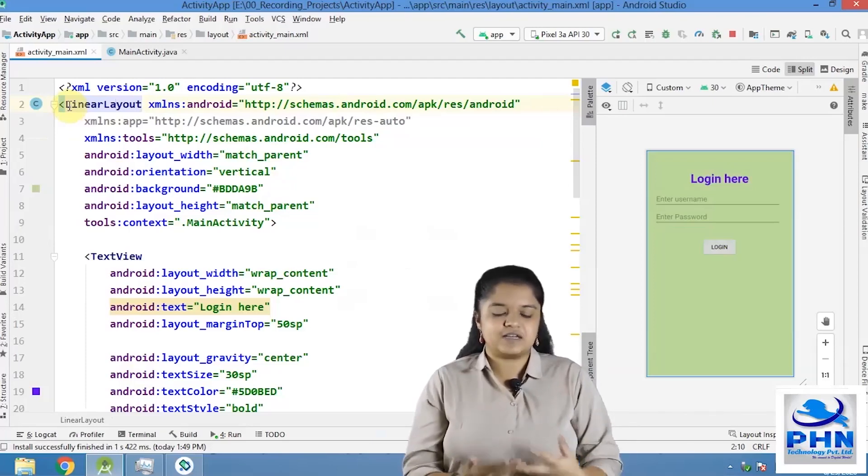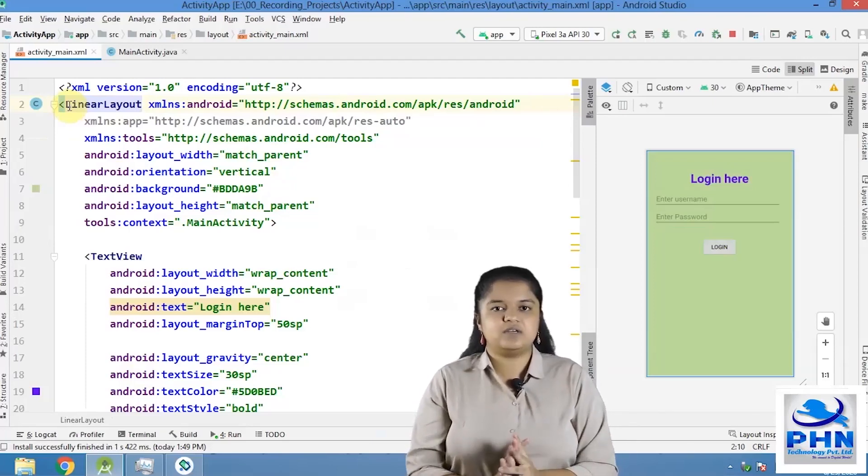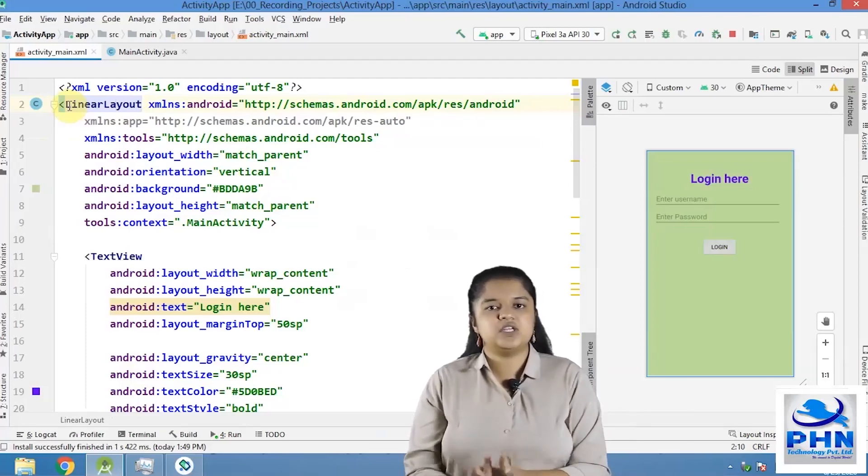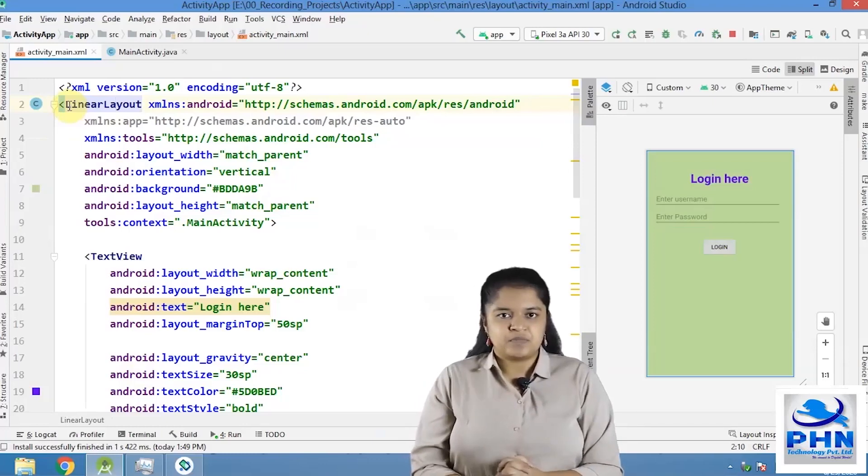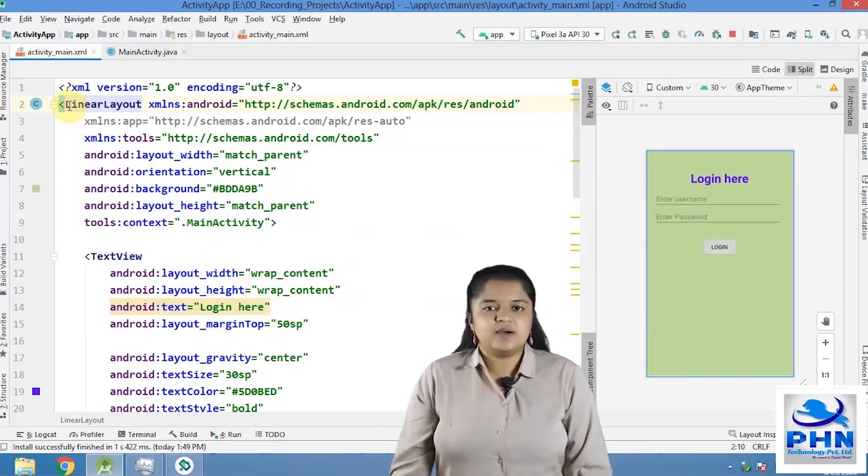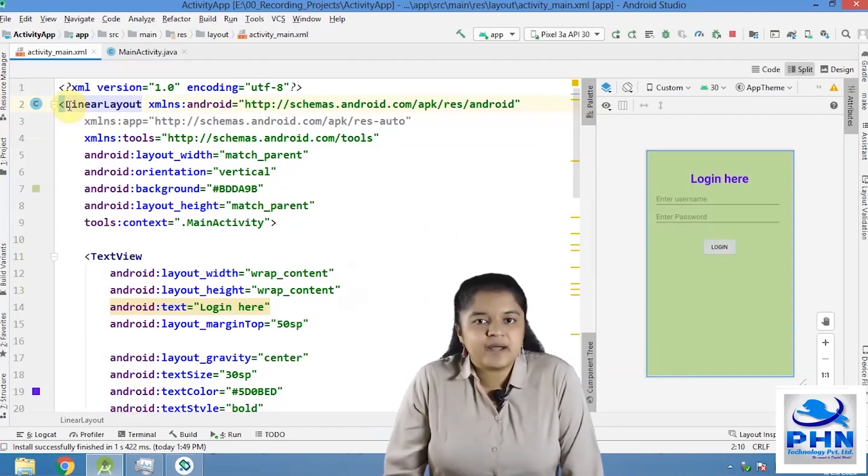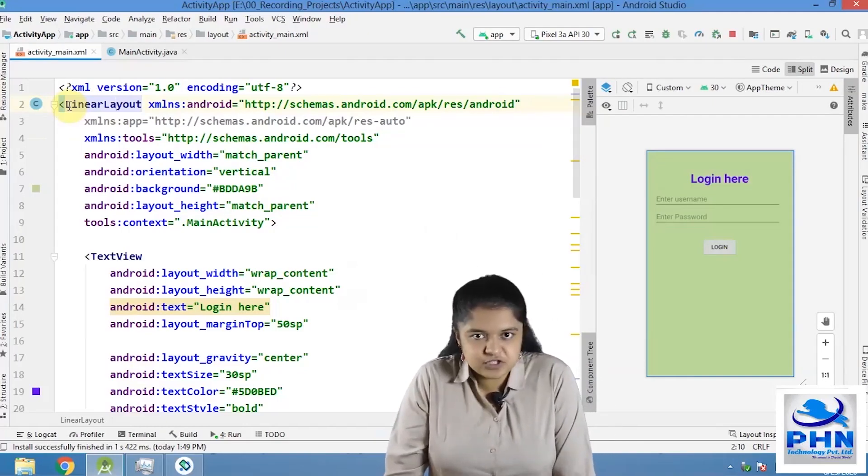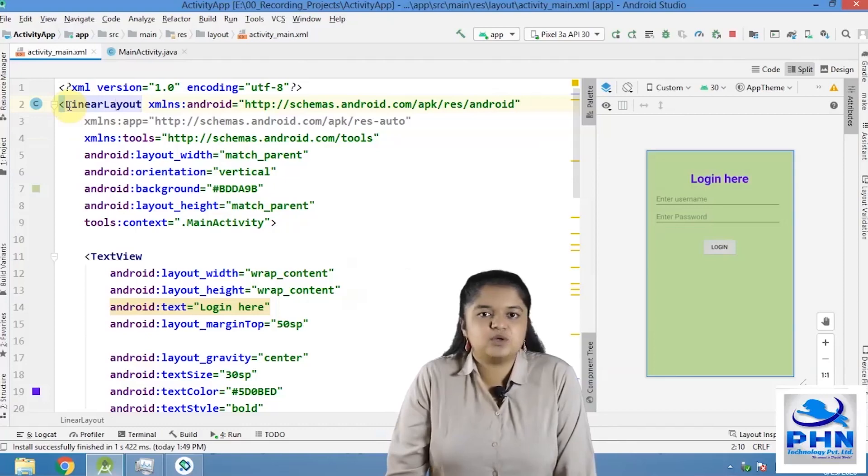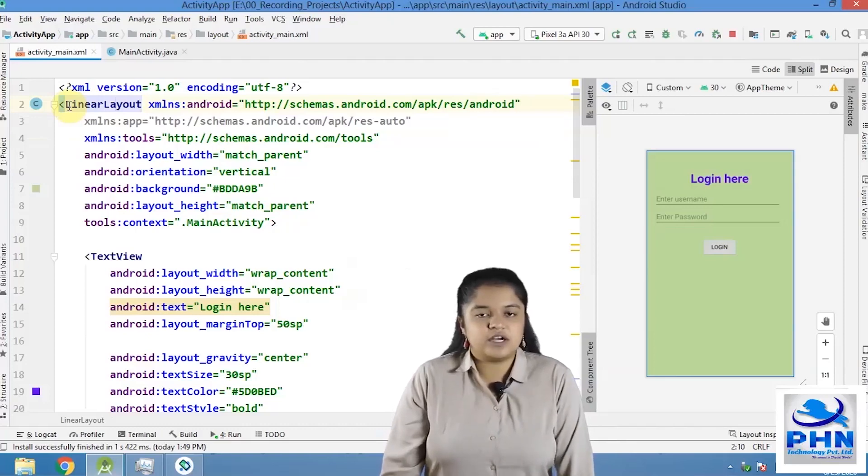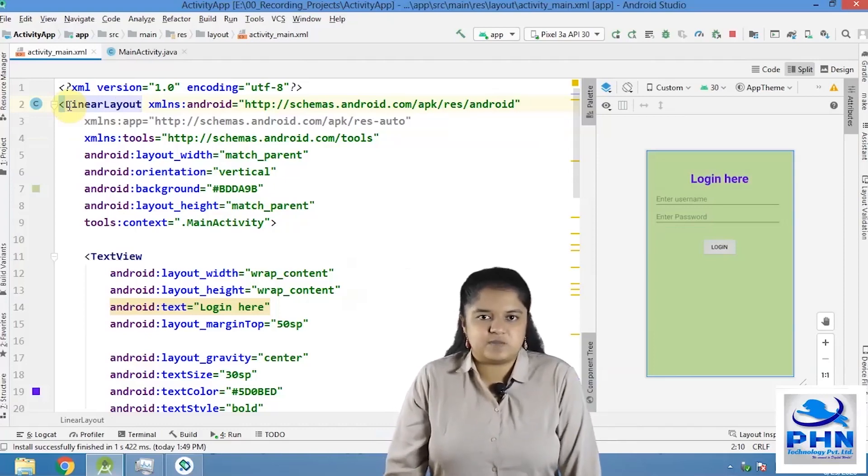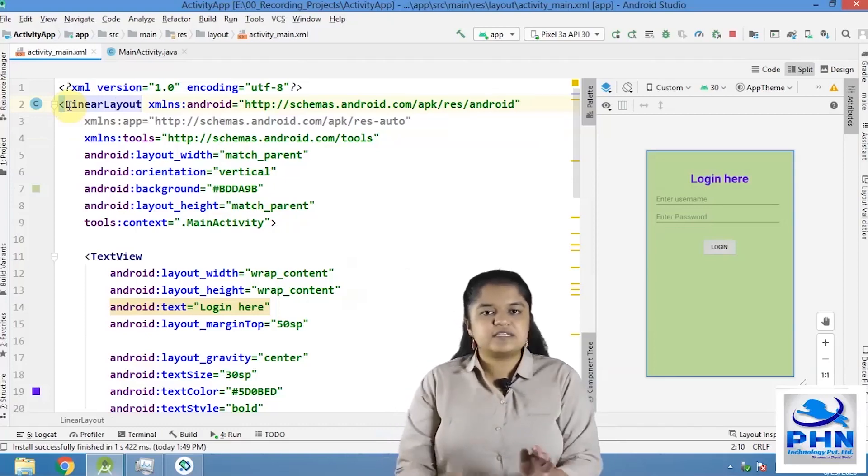Now, what was that constraint layout and why did we change it? So layouts are the formats in which your control should be stored or your control should be displayed.